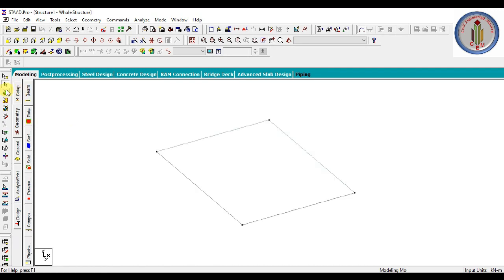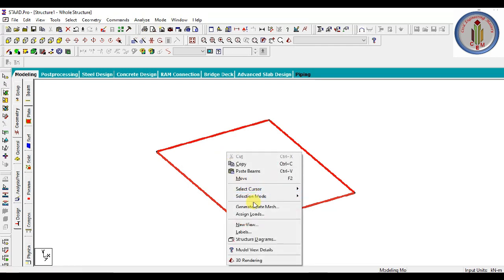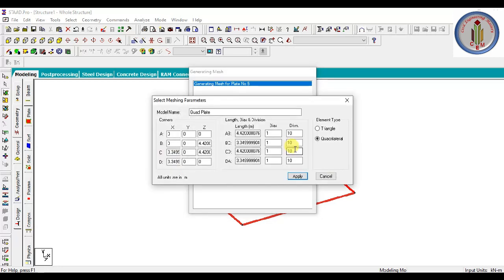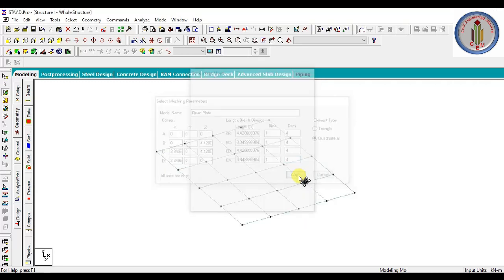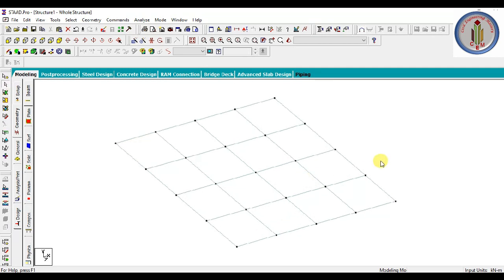Next, we have to mesh this plate. Right-click and select Generate Plate Mesh. Here we give 4, so we are making it a 4 by 4 mesh. It has come out like this.